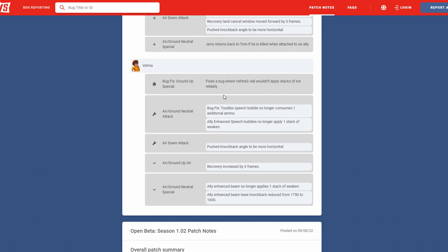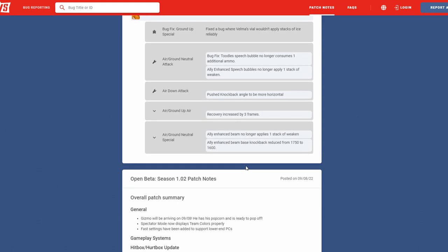Velma. Oh yes, so they fixed her ice bug. I did notice that it was very buggy and then sometimes it would just apply when they weren't on it. So hopefully that was fixed too. Her ground neutral attack, bubbles no longer consumes one additional ammo, never noticed that. Allies enhanced bubble speech bubbles no longer apply one stack of weakening, awesome. Weaken her even more. Her down attack pushes knockback angle more horizontal, again awesome. That means you can't loop anymore. So the camera down attack, it should be less true because they're gonna be flying away more away from the down attack or up ground. Air recovery increased by three frames, awesome. That's talking about the light bulb move. Now she can't spam it as much because trust me, she could spam it. And then finally her air neutral special enhanced beam no longer applies weakening, amazing. And then the enhanced beam knockback reduced from 1750 to 1600, awesome. Can't wait to see those changes.